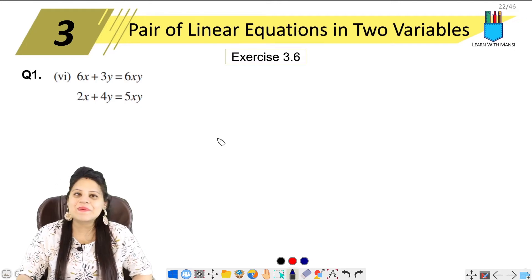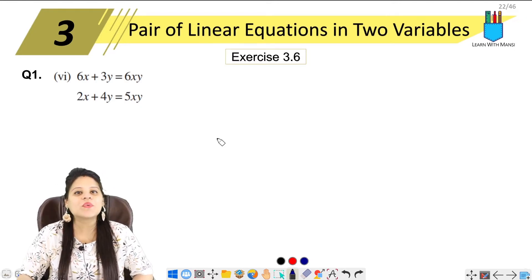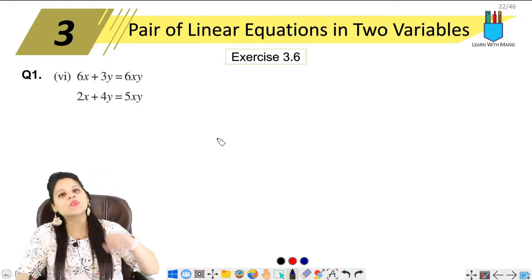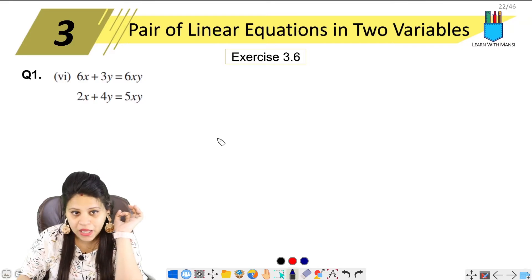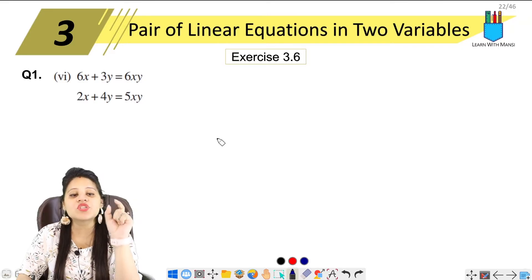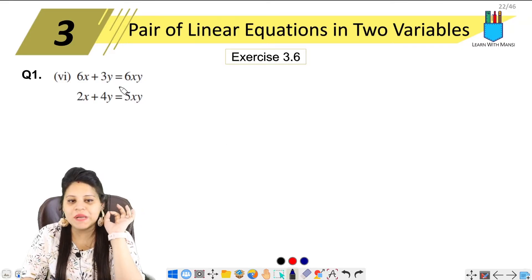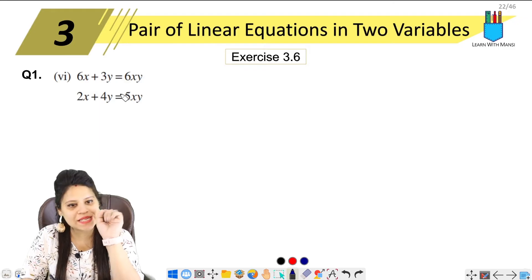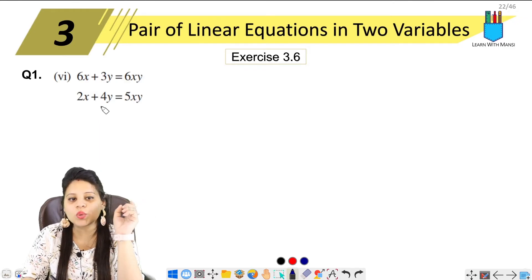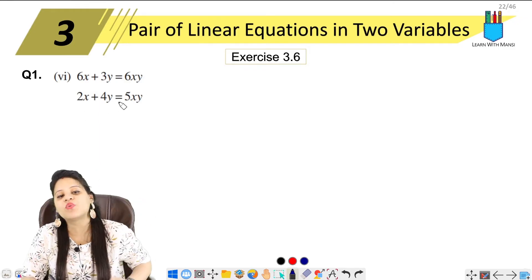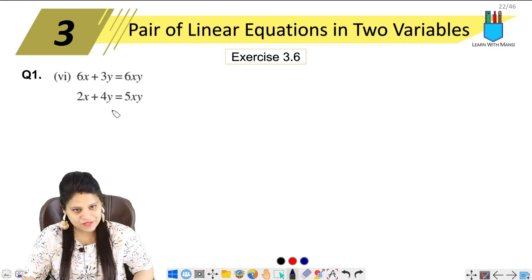Hello everyone, this is Mansi. Welcome back to the channel. Now we're going to start with the 6th part of question number 1. The question says 6x plus 3y equals to 6xy, and the second equation is 2x plus 4y equals to 5xy.